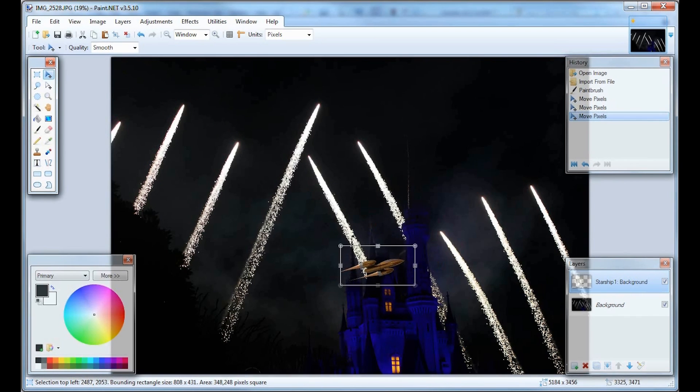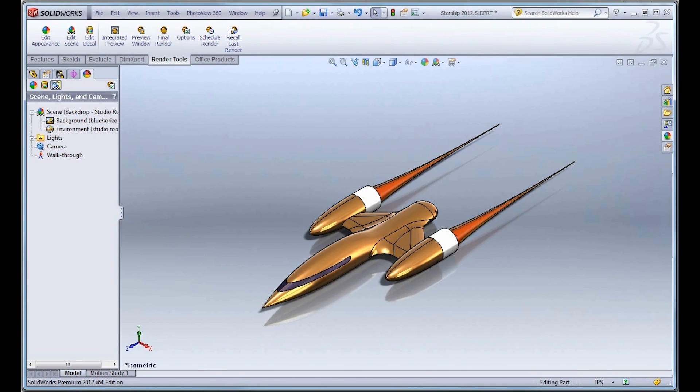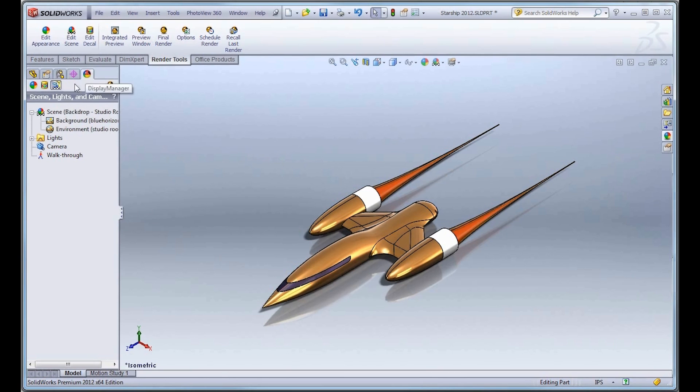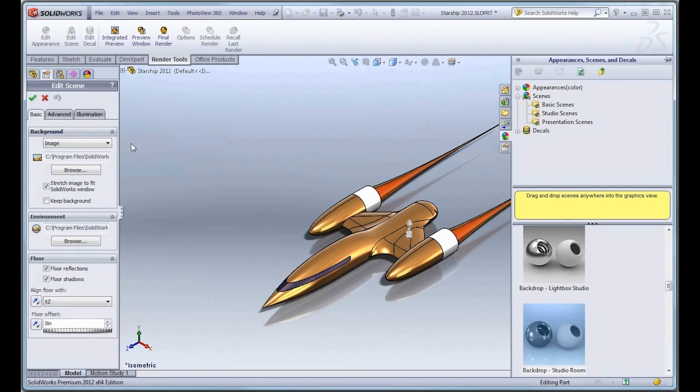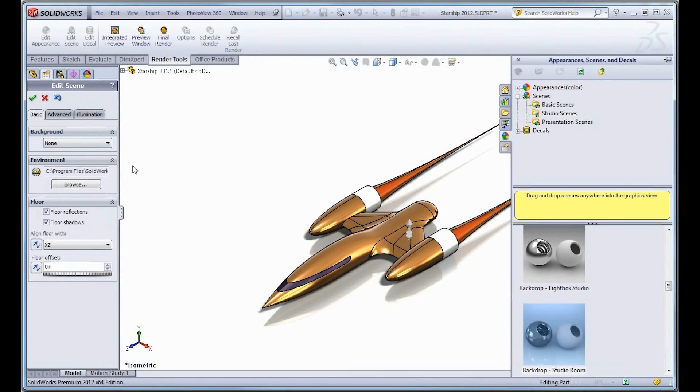This depends on whether you're using SolidWorks 2012 or 2013. First, I'll show you 2012. I want to go under the Display Manager and the Appearance and Scenes tab, and just select 'none' to completely remove the background. Notice these reflections and shadows - I just want to turn those off.